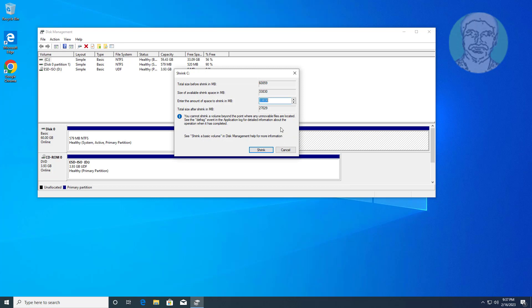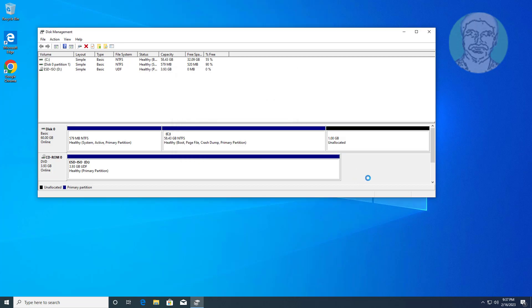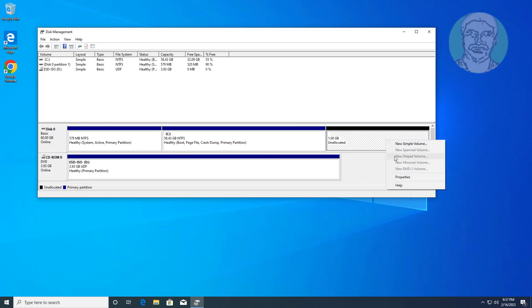Type 1024. Create a new simple volume and format.